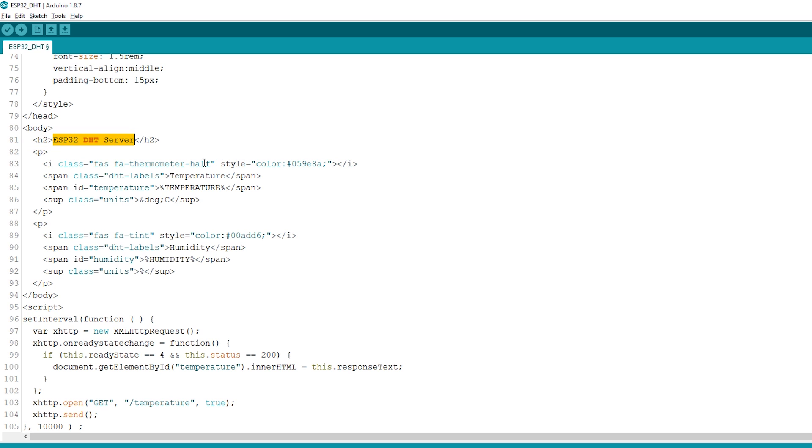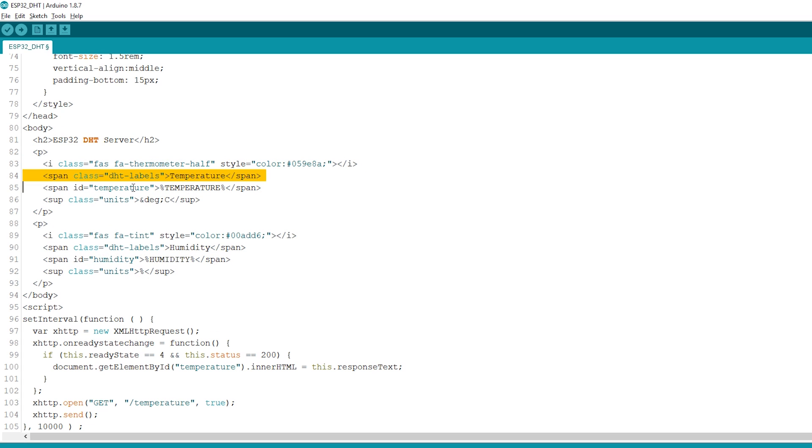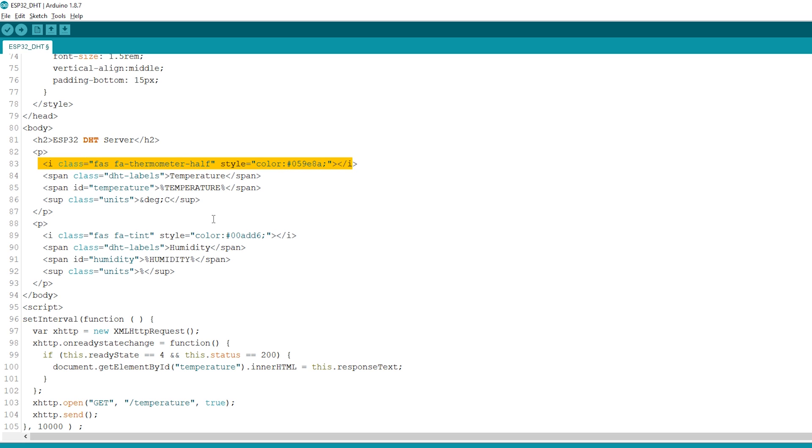Then, we have two paragraphs: one to display the temperature and the other to display the humidity. These i tags display the icons. For more instructions on how to choose the icons, please refer to the project page.